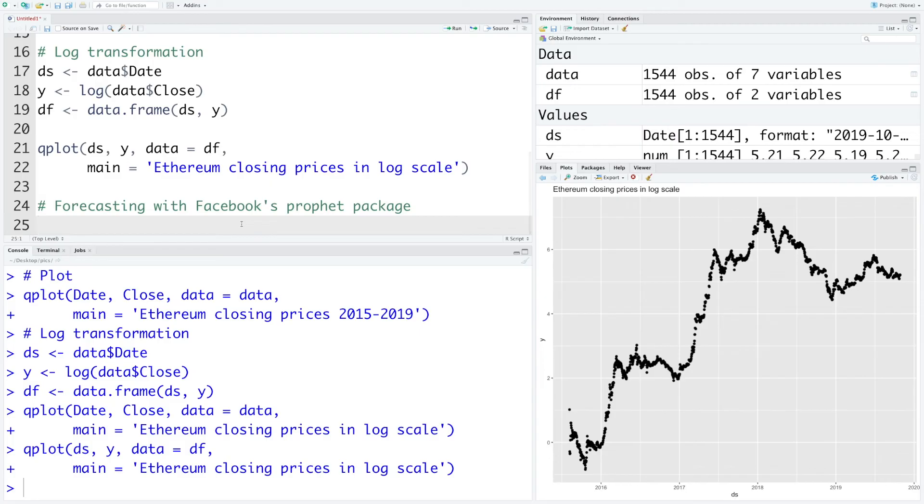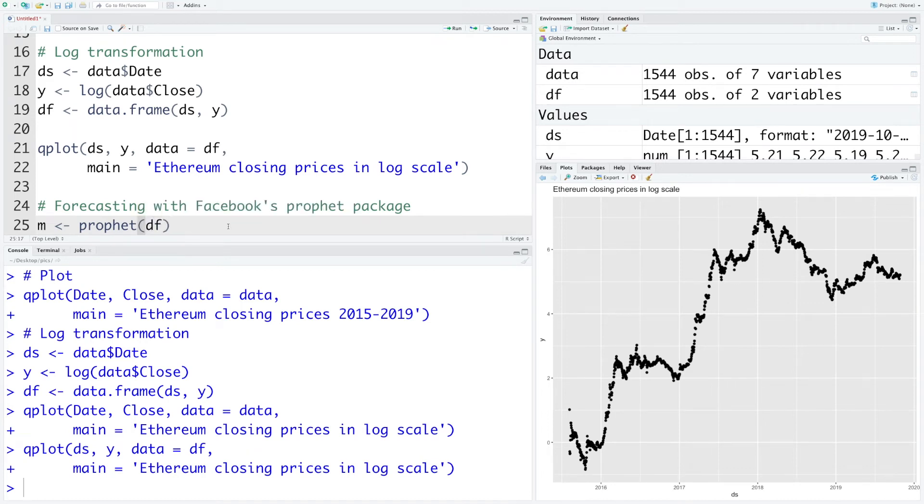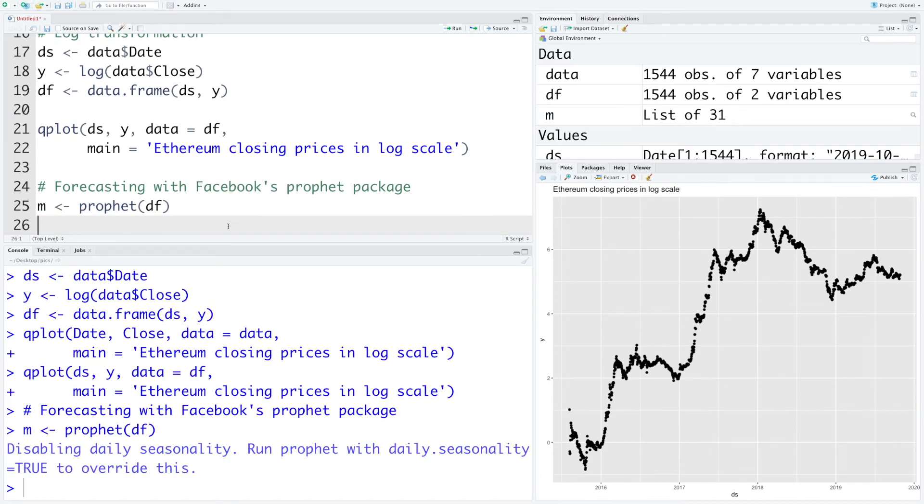So we are going to use Facebook's Prophet package for this forecasting and we are going to store results in m. The data frame that we created is called df. And now we can run this. It doesn't take much time and we have the results very quickly.